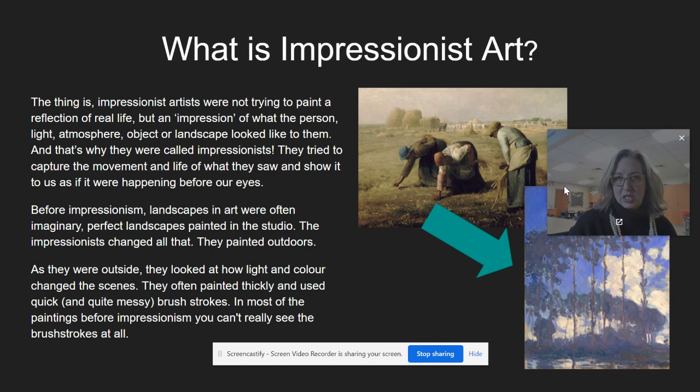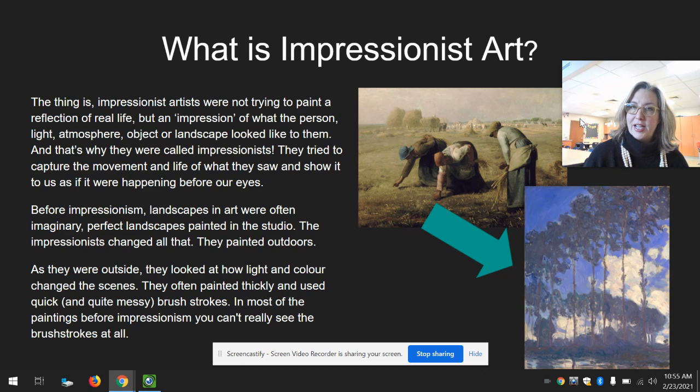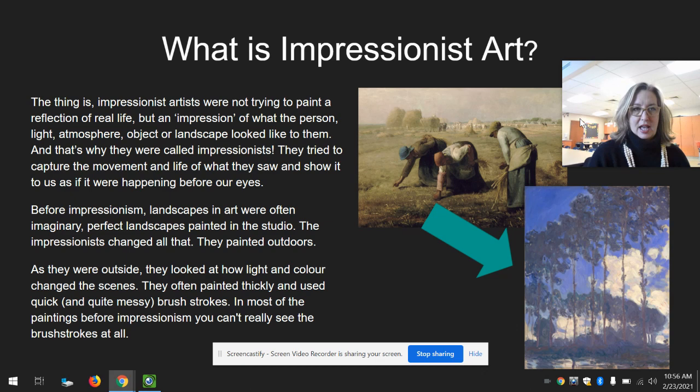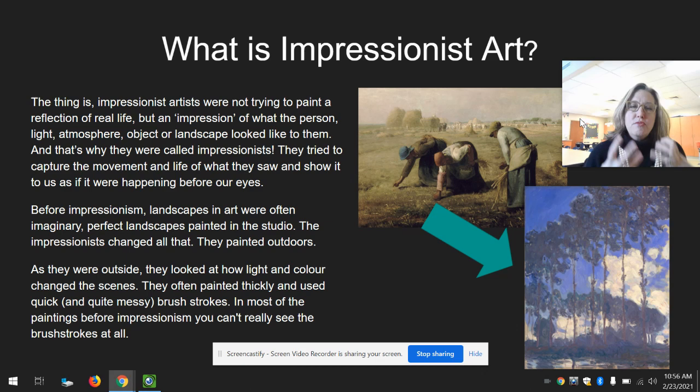So what is Impressionist art? The Impressionist artists were not trying to paint a reflection of real life exactly, but an impression of what the person, light, atmosphere, object, or landscape looked like and felt like to them. That's why they were called Impressionists — they tried to capture the movement and life of what they saw and show it to us as if it were happening before our eyes.